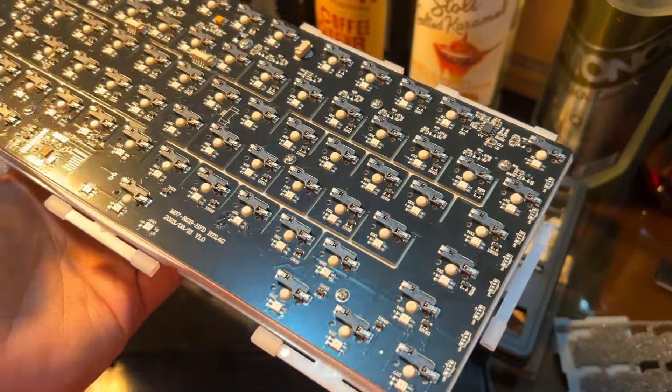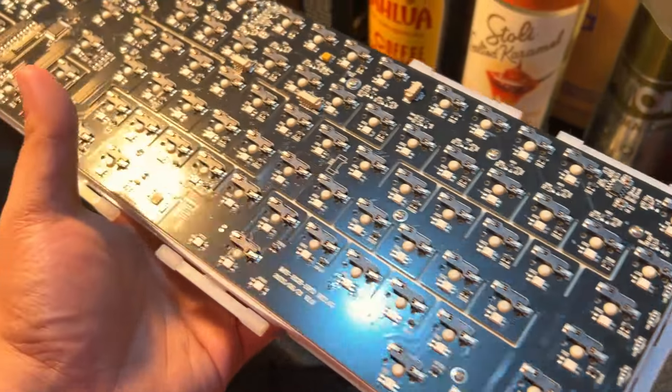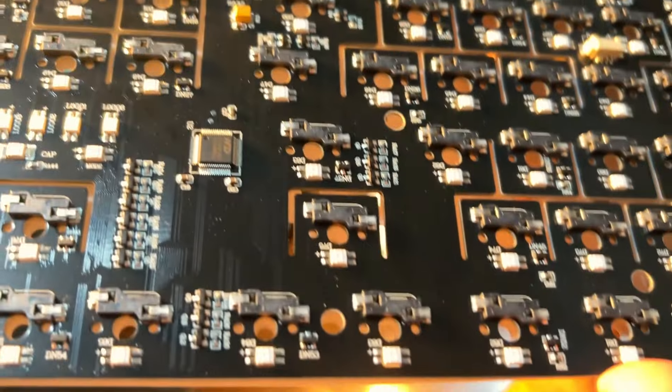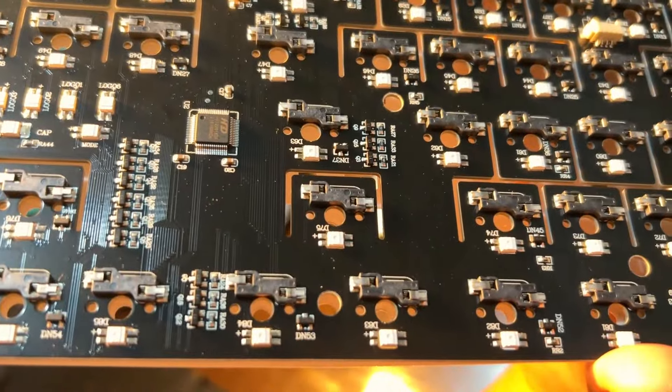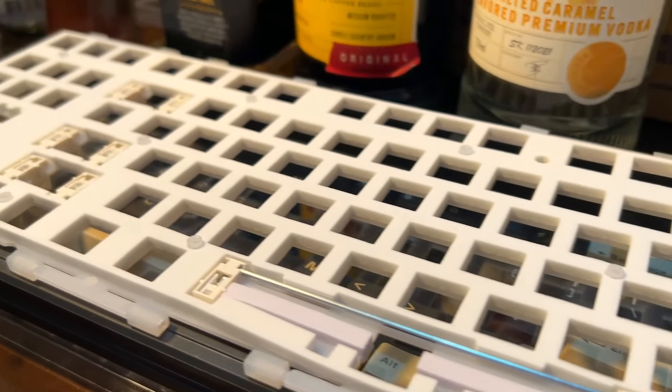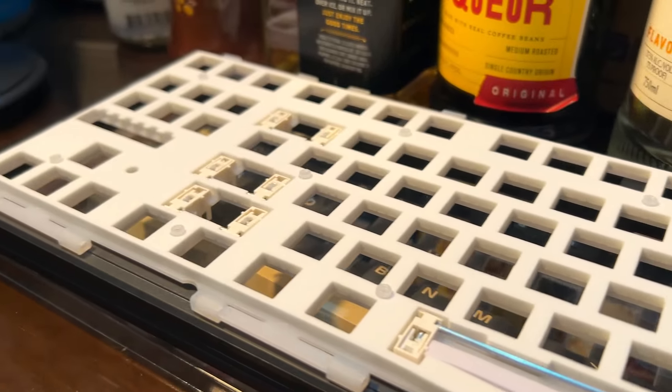The PCB has flex cuts and that one I like. Yes sir, flex cut PCB. One con here is that there are no screw in holes for screw in stabs so you're stuck with plate mounted ones.